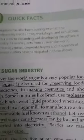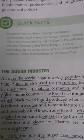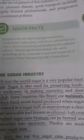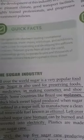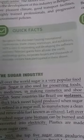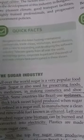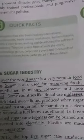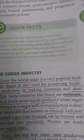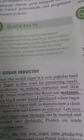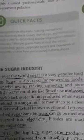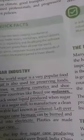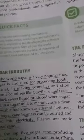Hello Class 7, today we will do the sugar industry. All over the world, sugar is a very popular food item. Sugar is also used for preserving foods, in medicine, in making cosmetics, and shoe polish. Puri dunia mein sugar bohat popular food item hai. Sugar preserving foods mein, medicine mein, cosmetic mein, aur shoe polish mein use hota hai.